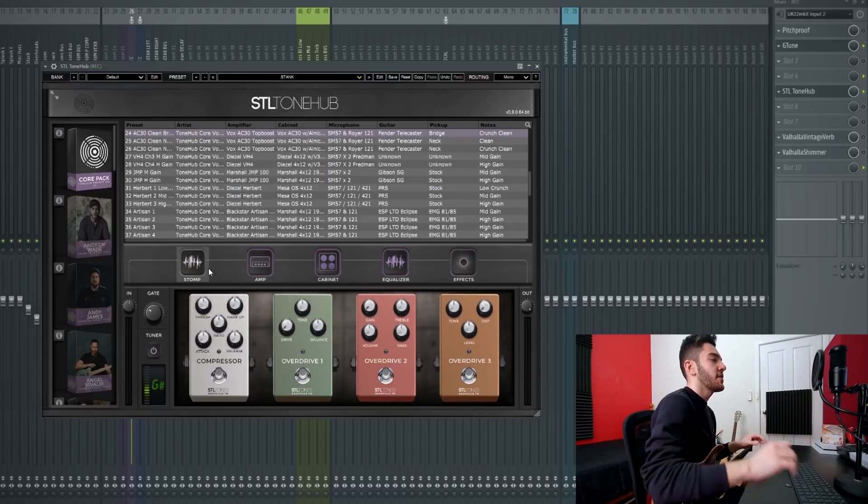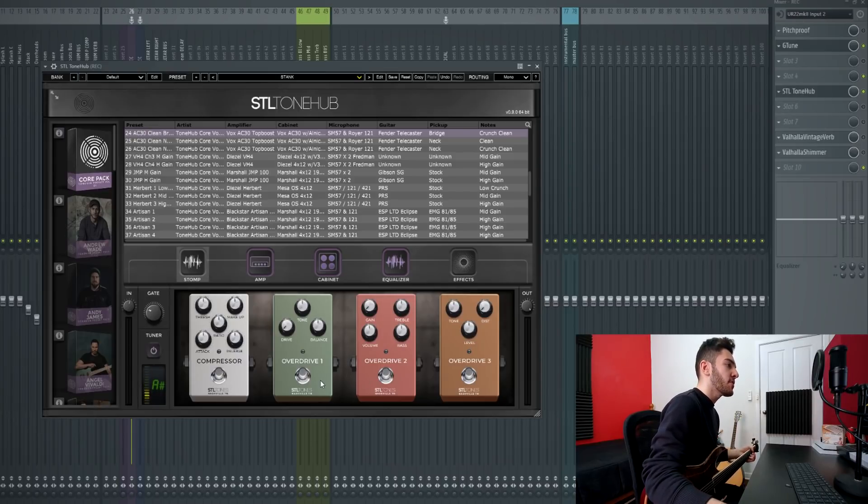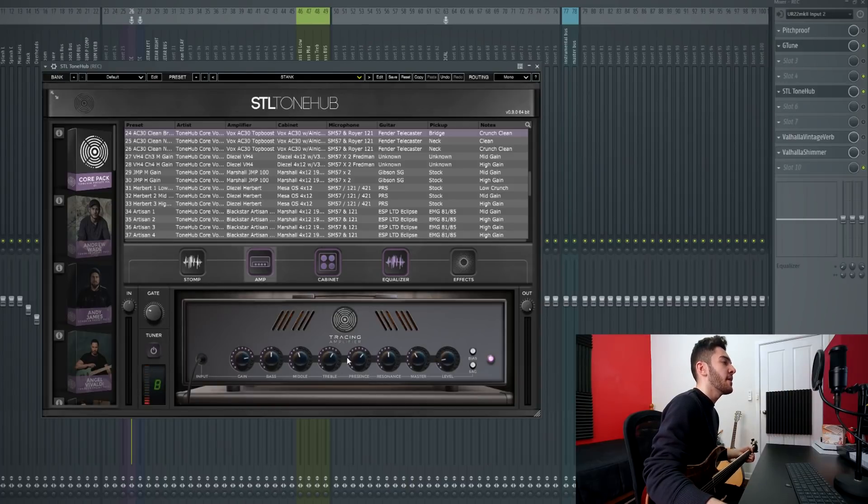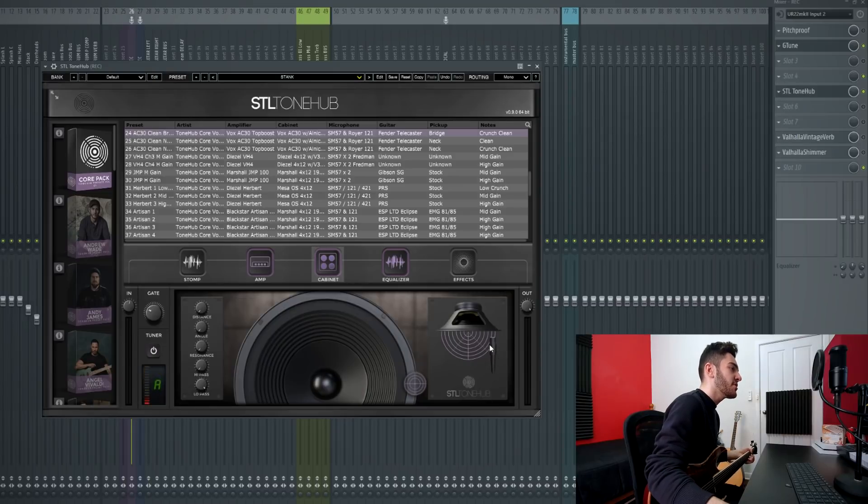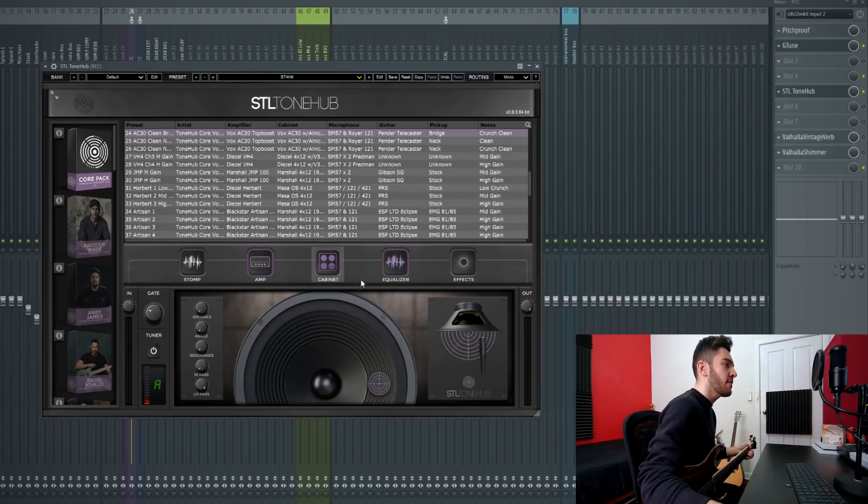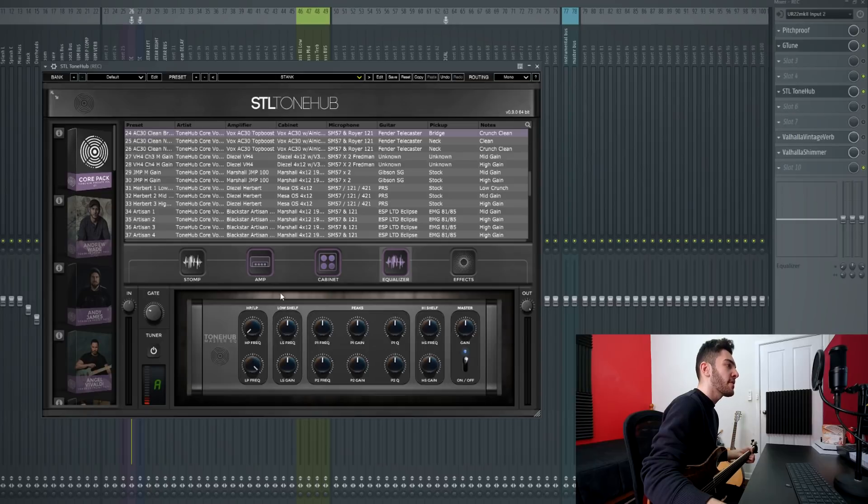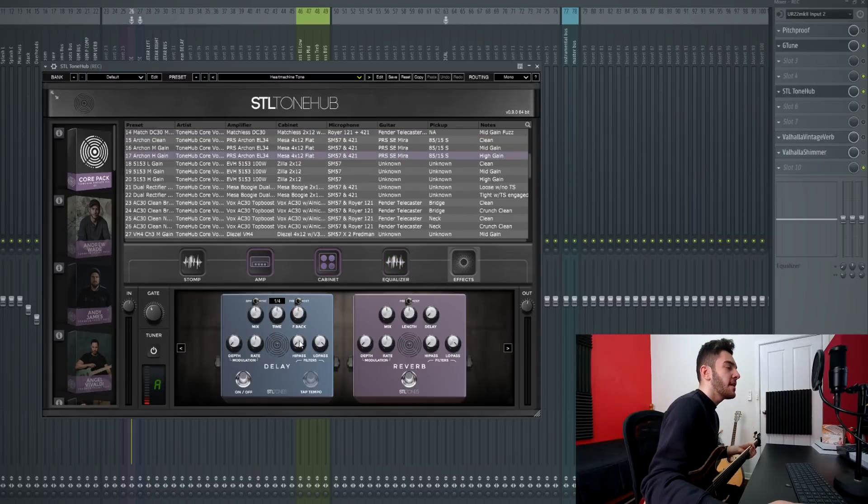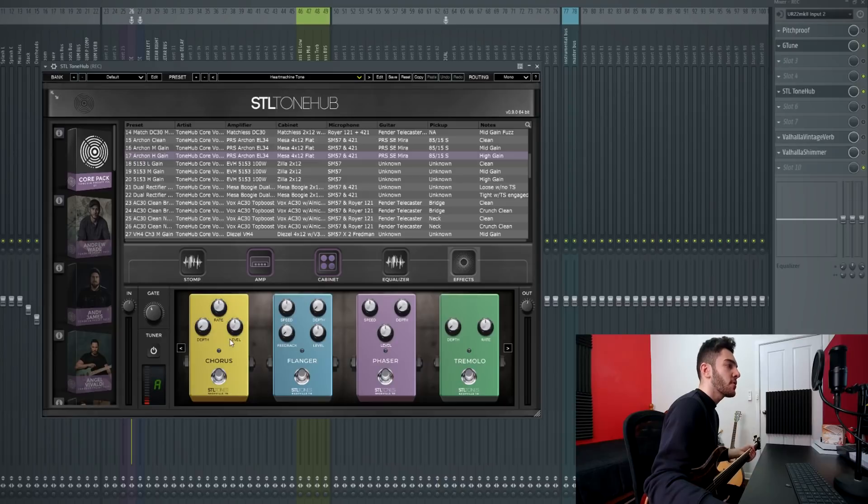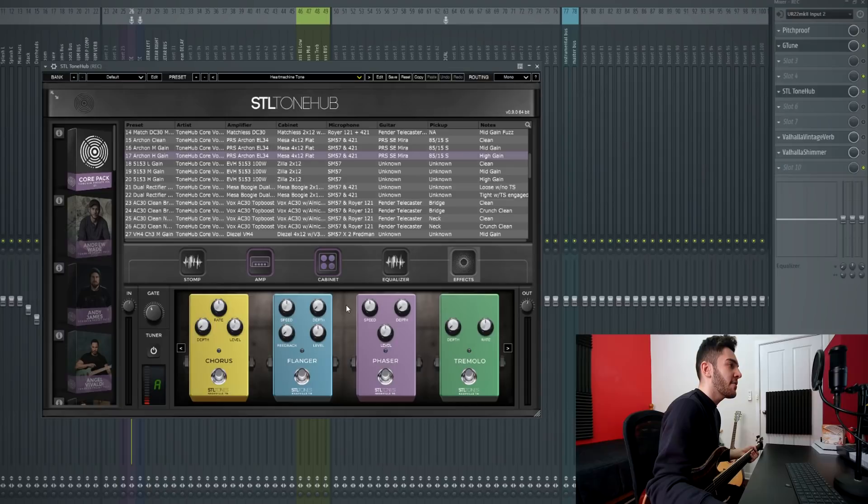This is the SDL tone hub plugin and as you can see there are five different pages. There's a stomp page with three different overdrives and a compressor, the amp page which includes the tracing amplifier where you can change anything you want about the original amp that was captured, the cabinet where you can change anything about the microphone profile as well as how far away it is, the angle of the microphone, high and low pass. The equalizer with high and low pass, high and low shelf, and two different bell curves. Then the effects page with delay, reverb, and a second effects page with chorus, flanger, phaser, and tremolo.